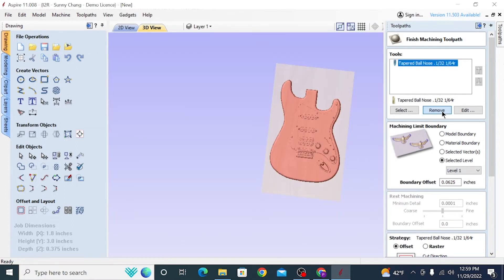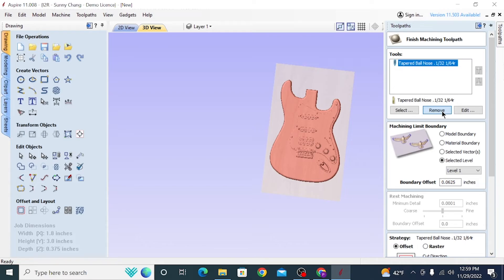If you don't have a bit like this, and you're trying to follow along, then I would definitely recommend just scaling up the model. You're going to be able to use a much larger bit and still maintain a similar amount of detail. It's pretty much just correlative to the diameter of the bit, the amount of detail that you want, and fitting the bit into those detailed spaces.